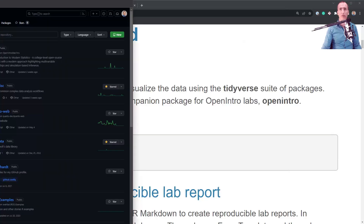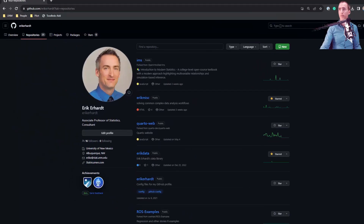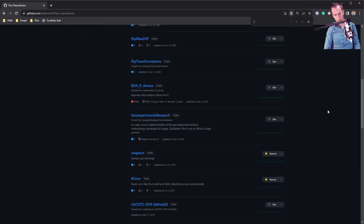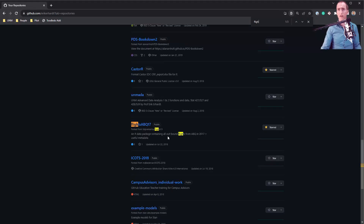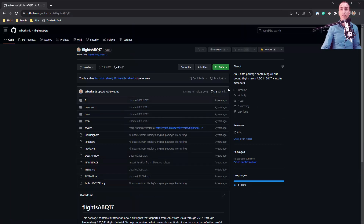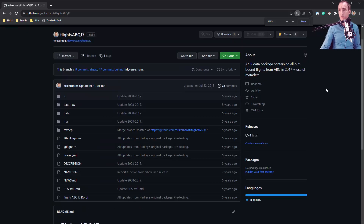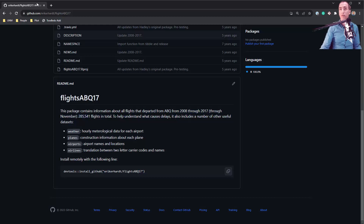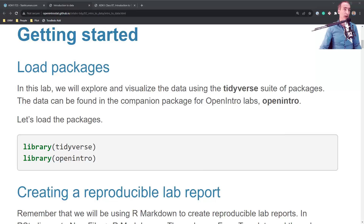If you go to github.com/EricEarhart, there is a repository - Flights Albuquerque 2017. I created this dataset when I taught a data visualization short course for the American Statistical Association. It has all of the flights in a 10-year period that departed from Albuquerque - almost 300,000 flights. If you want to use data for Albuquerque, you can do that as well. It won't be good for this assignment, but it might be fun for you to play with.